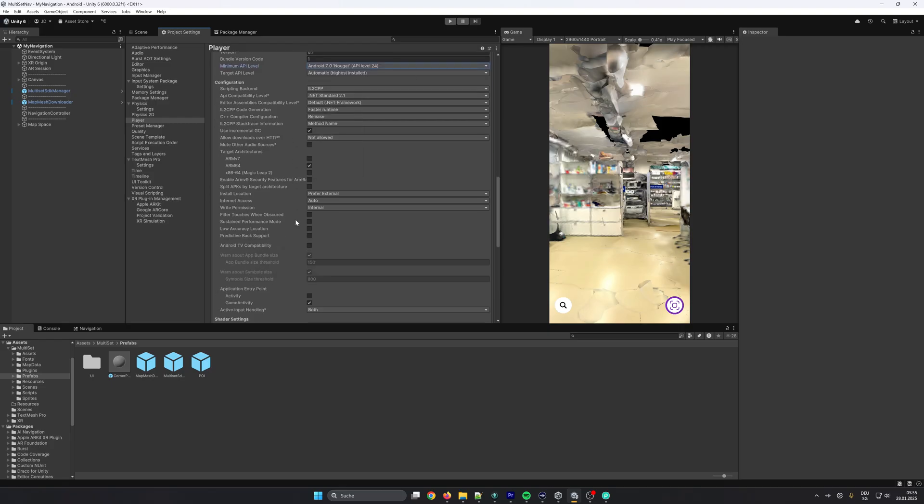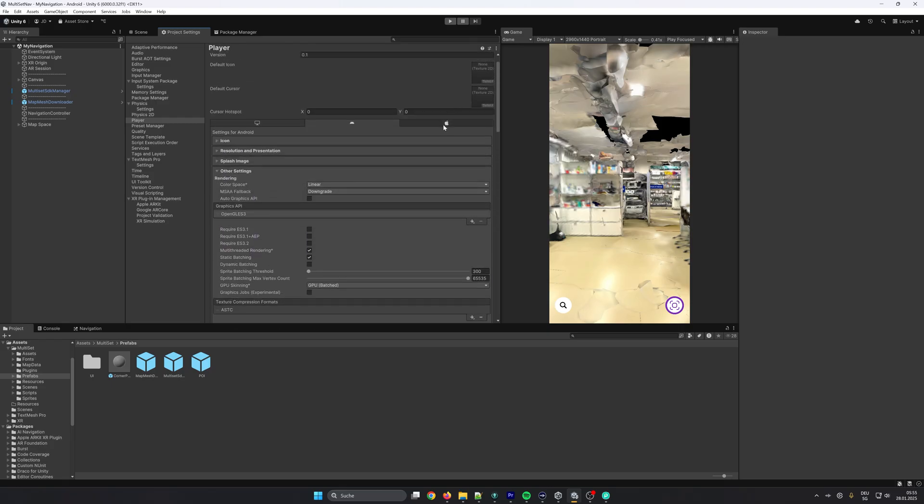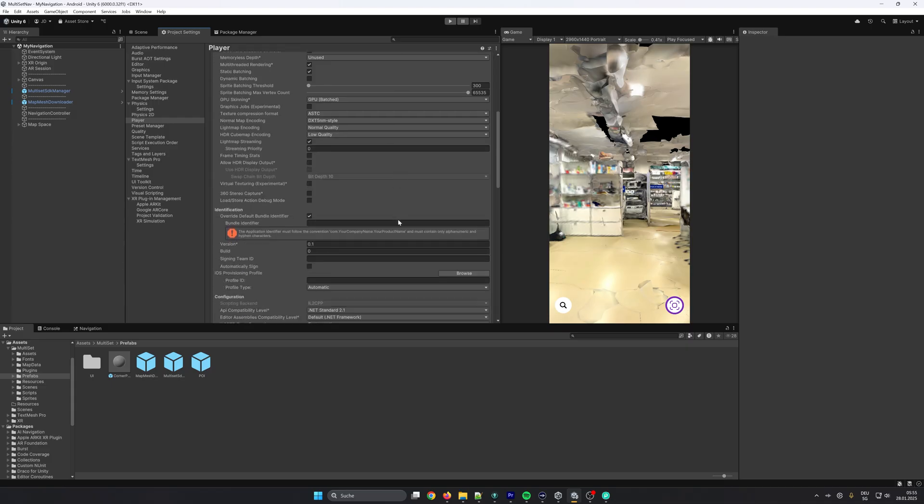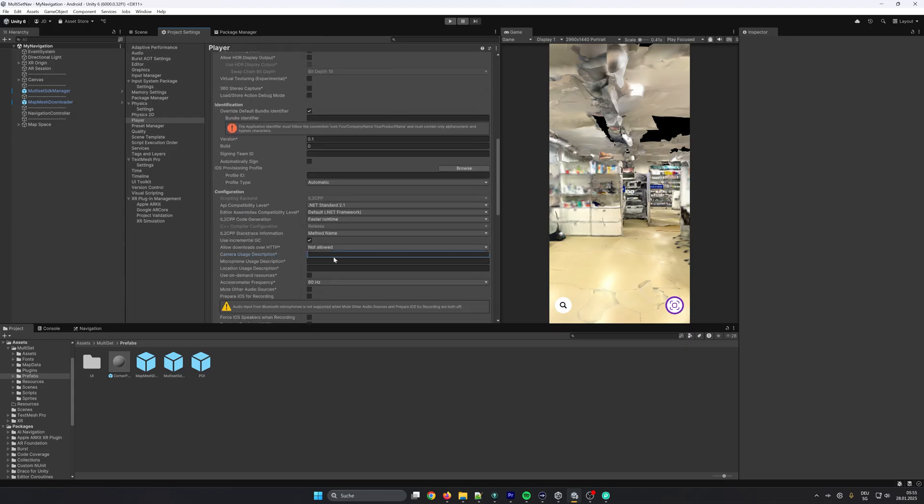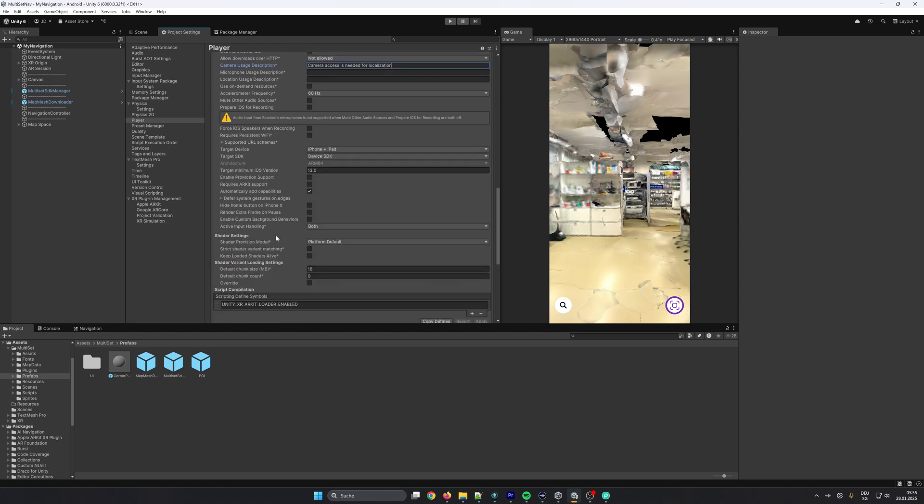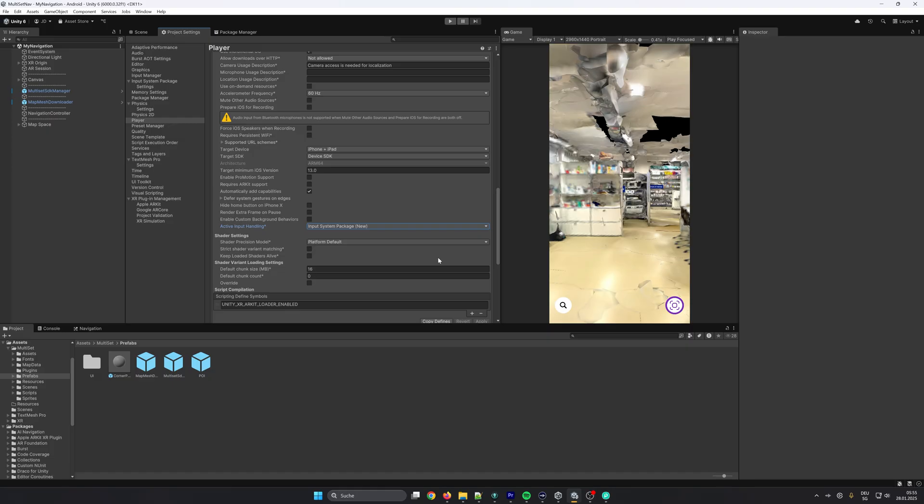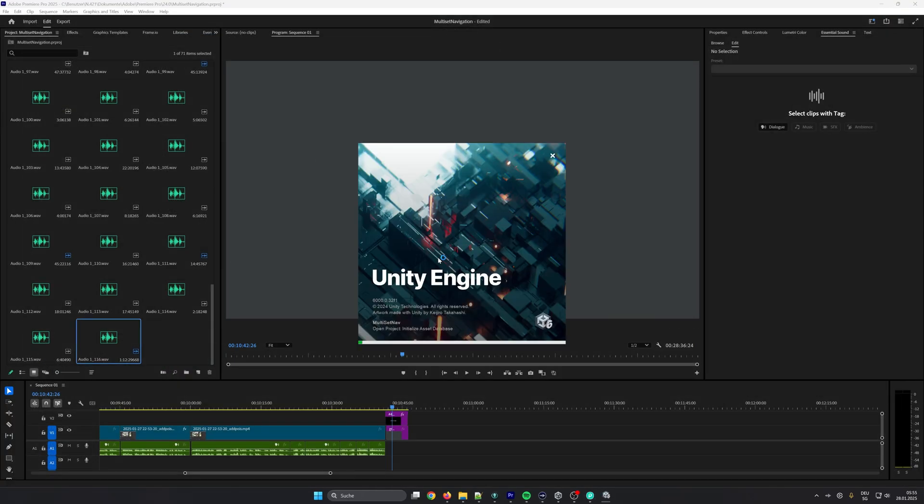In case you want to build for iOS, because we are using the camera, you need to set the reason why you're using the camera so we write here a small sentence. And in case you are building for Android you need to switch the active input handling to Input Package Manager new and restart. This will restart the editor. In case you are doing this only for iOS you don't have to, you can leave it on the default value Both.